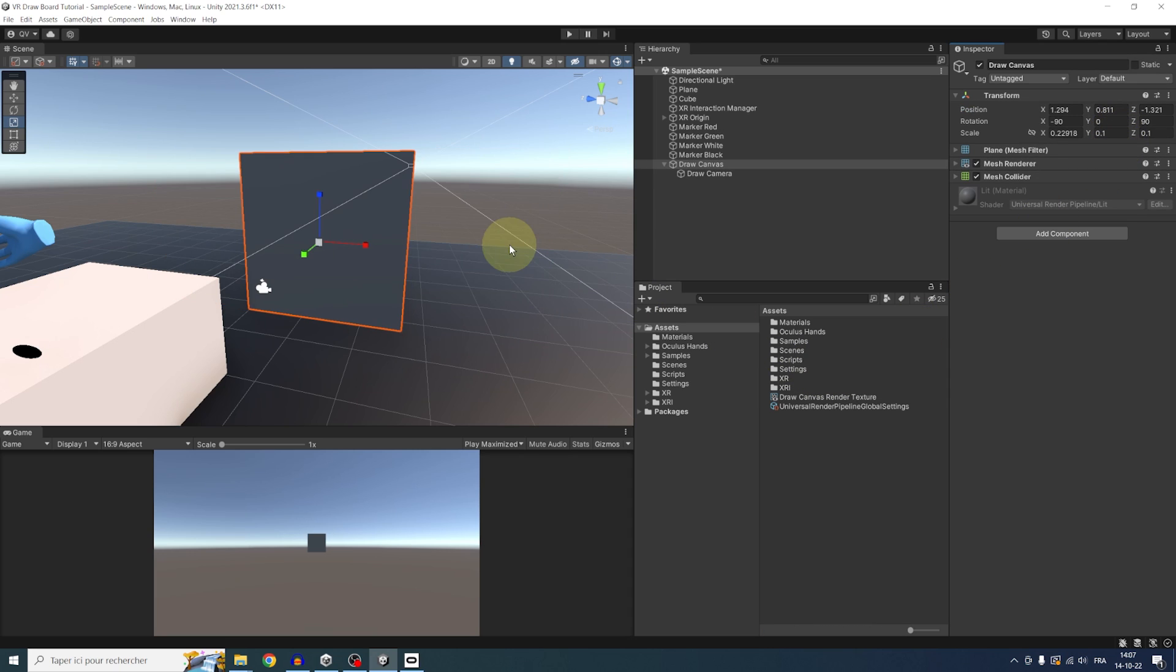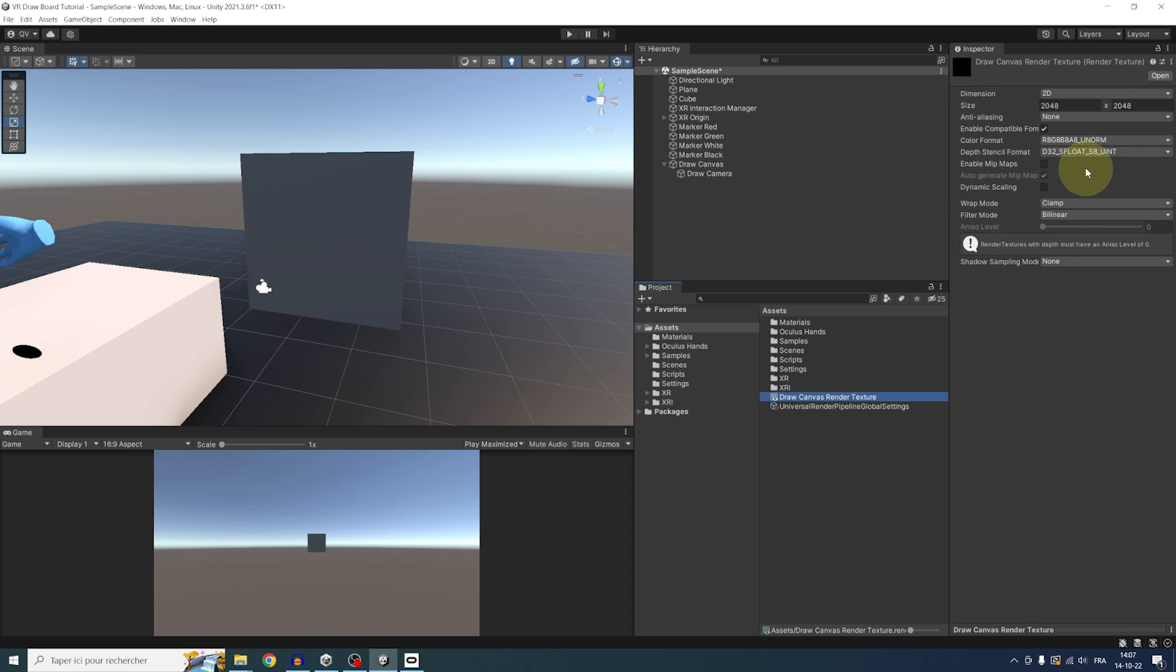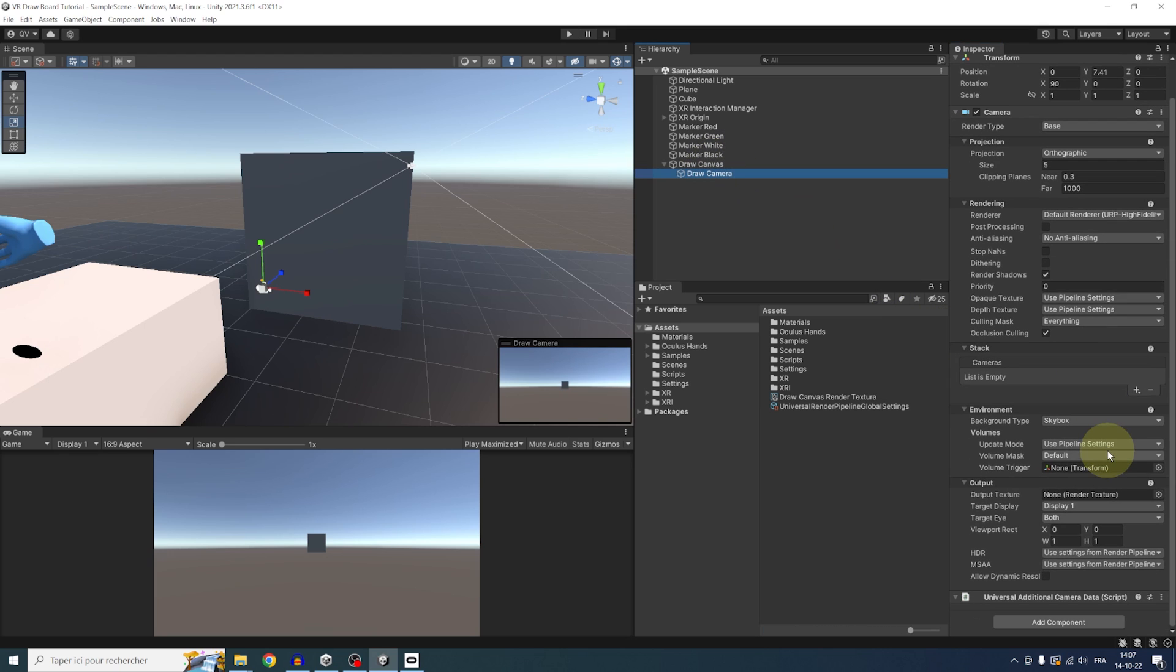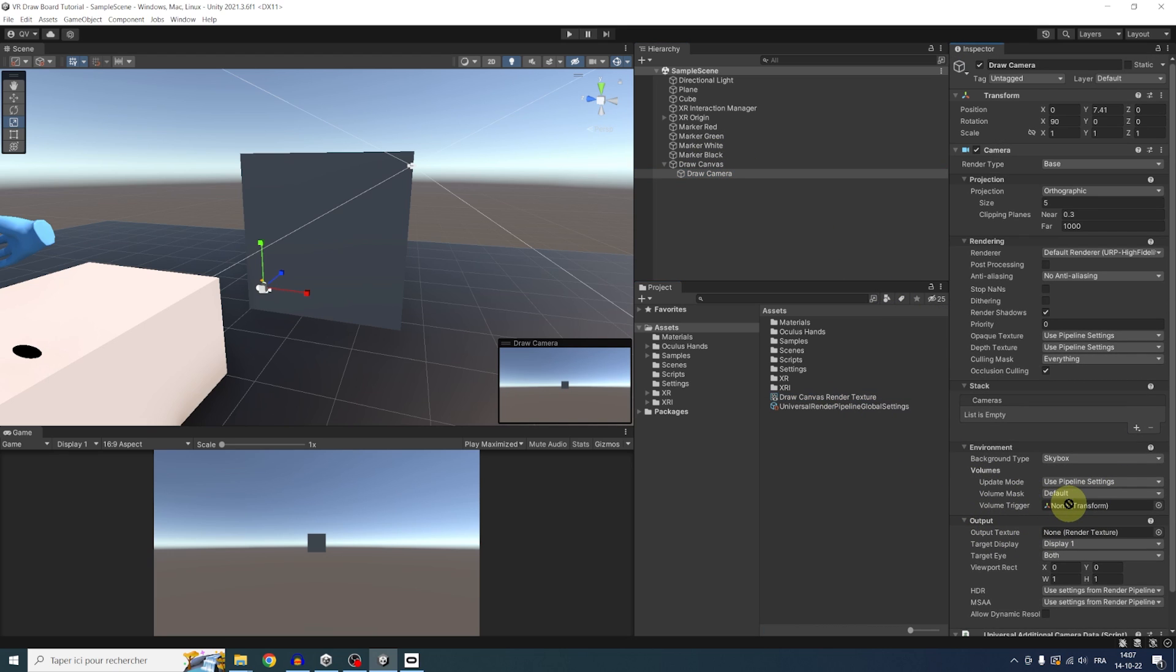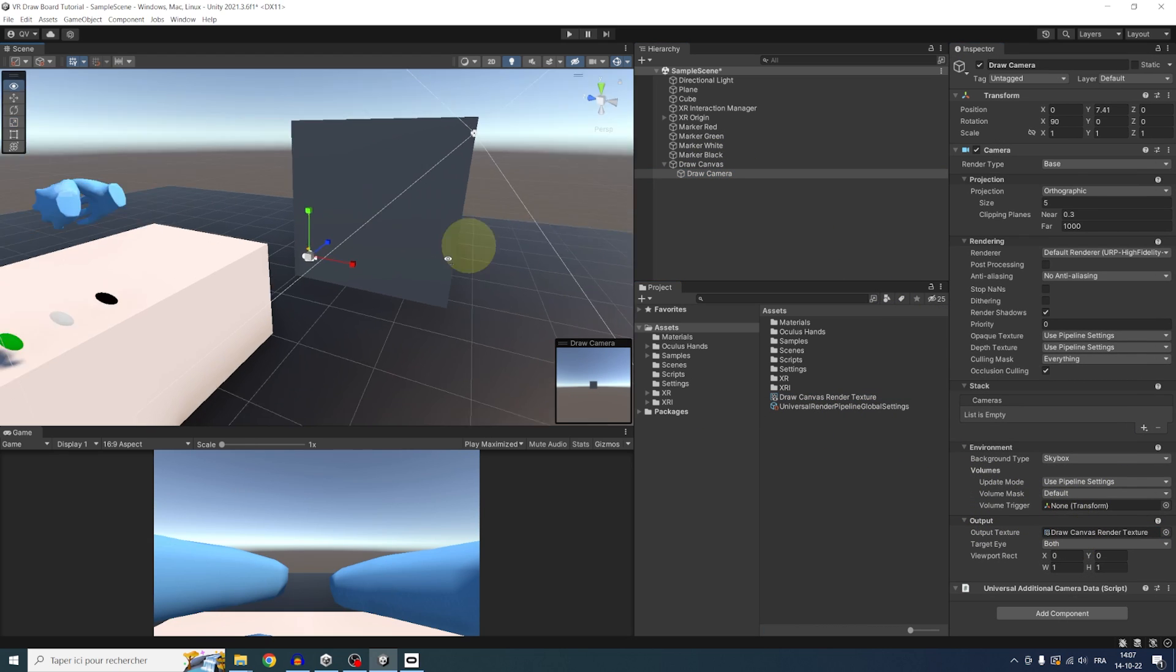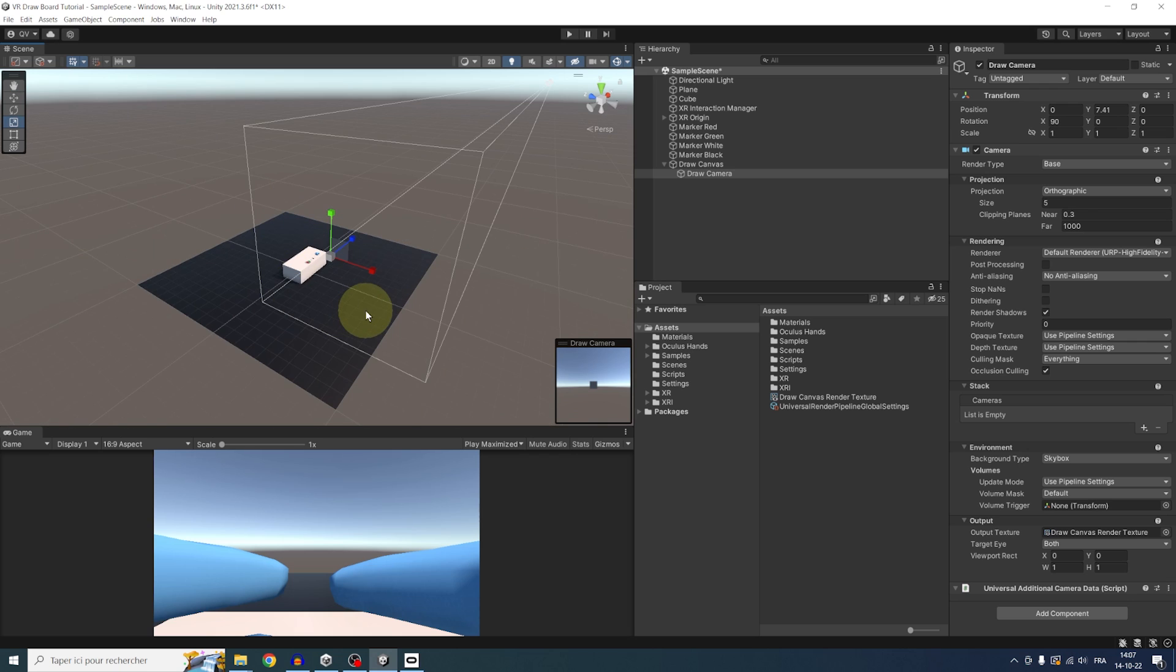So in my case, I will keep everything simple and keep a square draw canvas and a 2048 resolution. Now that we have a render texture, we can simply drag it to the output texture of our draw camera. There, we can see that the camera has now the same ratio as the draw canvas.